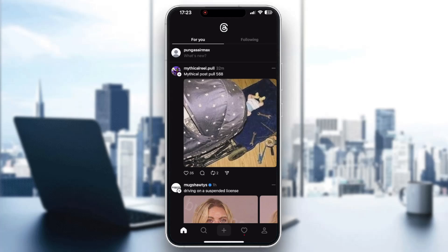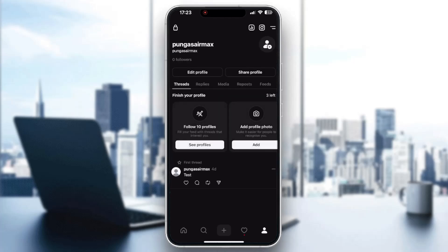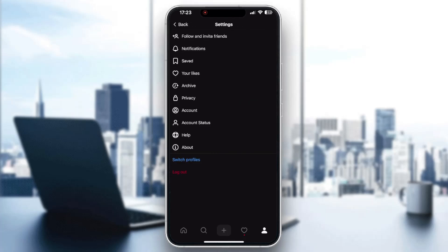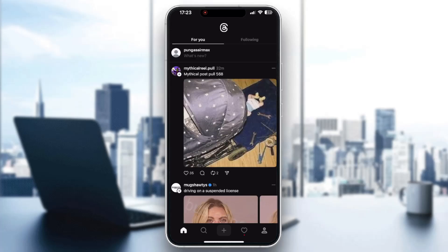Basically, this feature still hasn't been implemented. If you go into your settings right here in the bottom right corner, you can open up the settings of your account in the upper right corner by clicking those two lines. As you can see here, you have multiple options in settings, such as notifications, likes, and so on. But there is no option to turn off the auto-play.